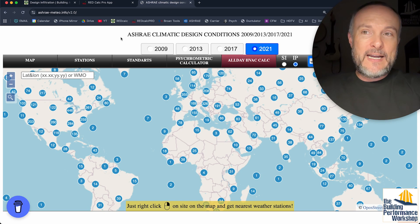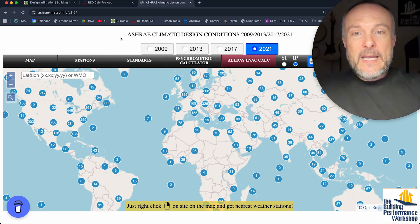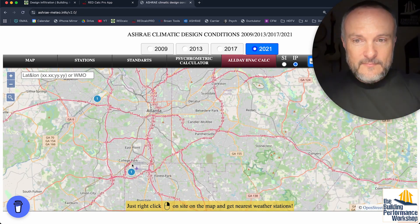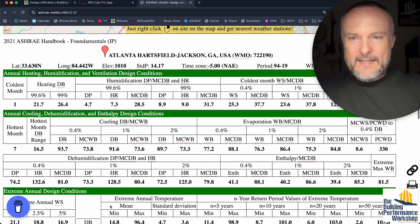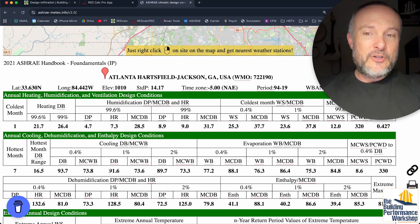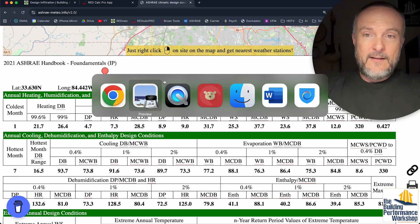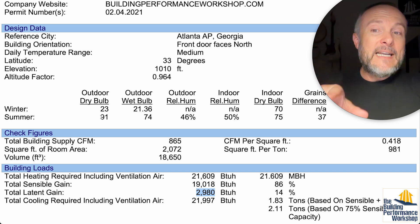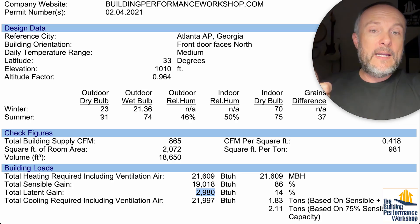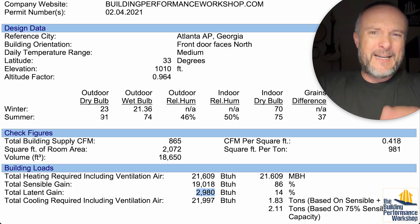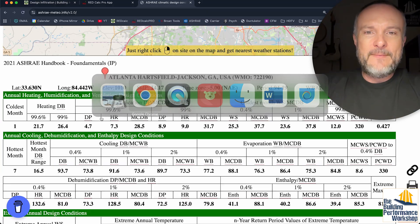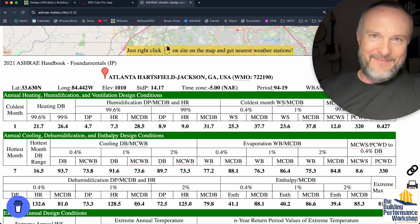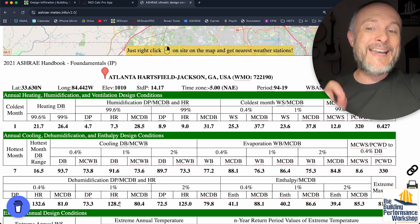When you come over to ashrae-meteo.info, you get to this amazing site which gives you all of the weather stations all over the world. We're going to dial in on Atlanta Airport. We can see that on the hottest day — which is 92 degrees, which we're verifying here — the 92-degree figure I have pulled up is from 2021 data. So 92 degrees is the 99% hottest day. But the wettest temperature is 80 degrees, and on an 80-degree day, I'm going to have 129 grains of moisture per pound.